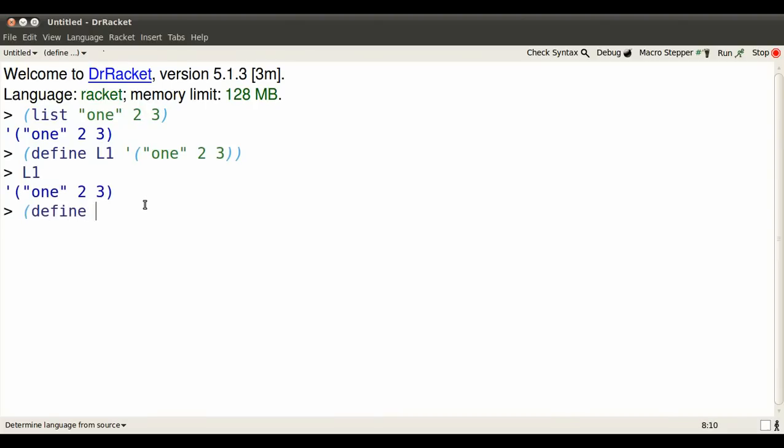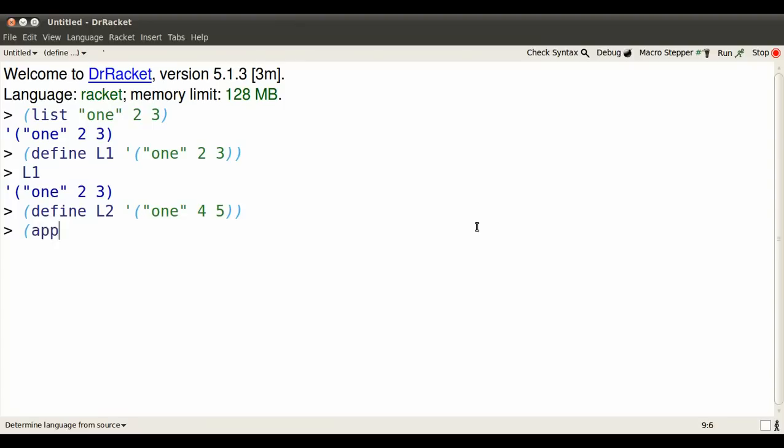I can name another list. It doesn't matter if it shares some elements with L1. Now I've got two lists to play with.